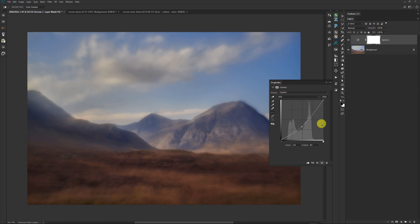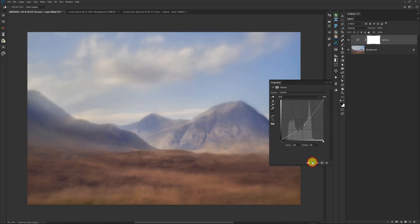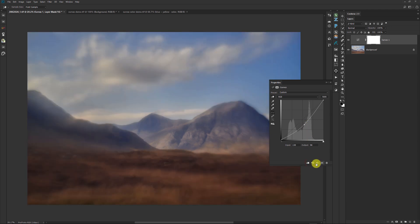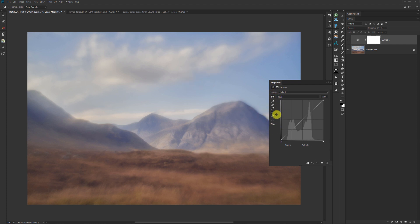First, if you want to reset your curve, you can either drag the point off the graph or hit the little button down here. I usually drag stuff off. We've got two sets of icons in this box — one on the left side and one at the bottom. The bottom one is easier to understand: this creates a clipping layer, this goes back to the last state, this button resets the curve, this makes the curve visible or invisible, and this one will delete the curves layer altogether.